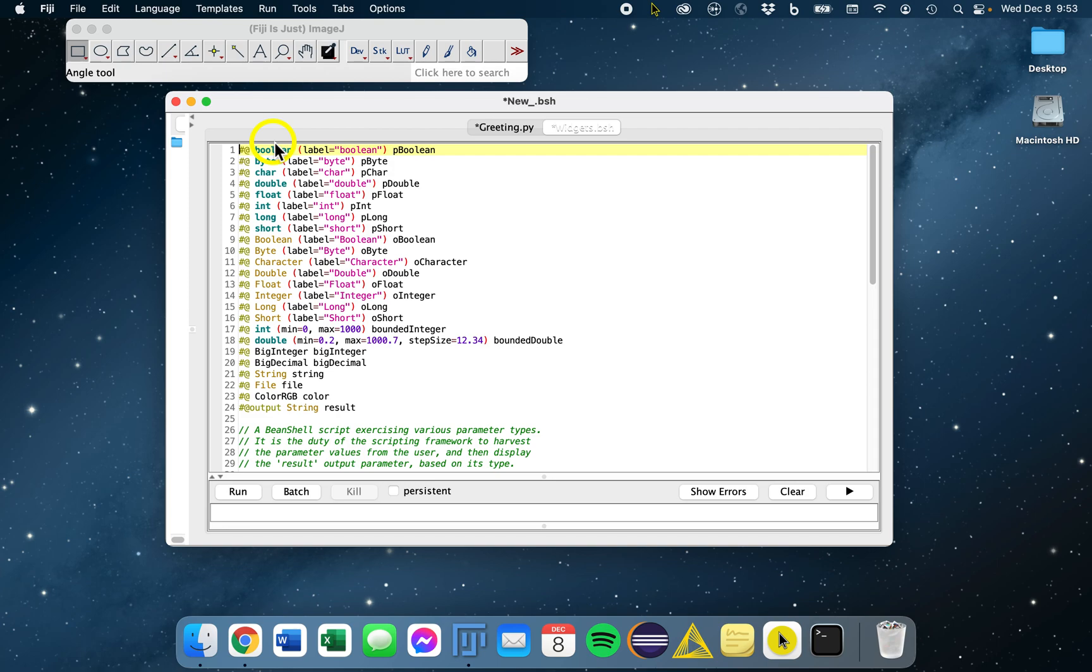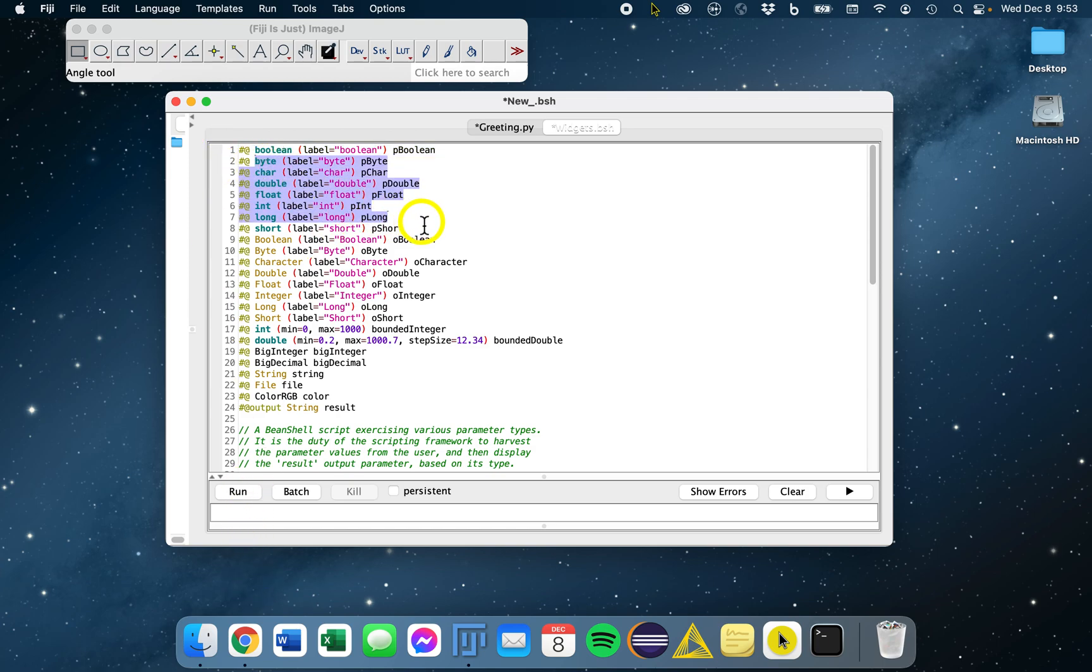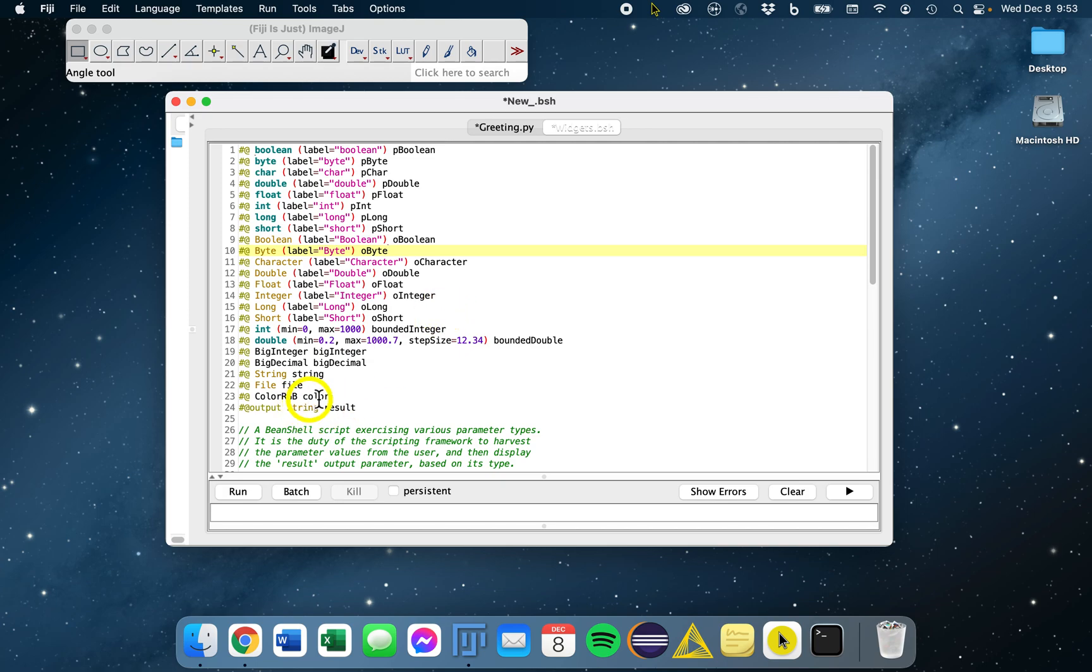There are different types. We have checkboxes, like a boolean, which is this first line. Let's just run this. We have different numbers too, different number values, other types of booleans. We also have strings, string parameters.